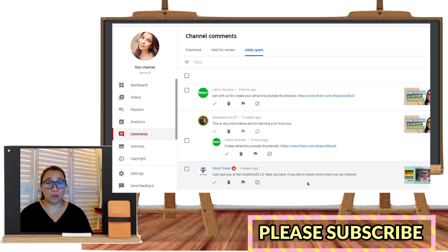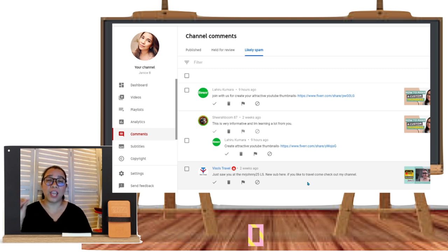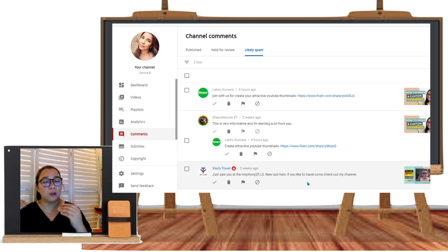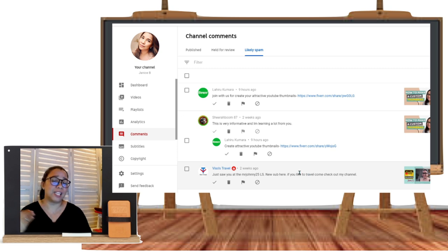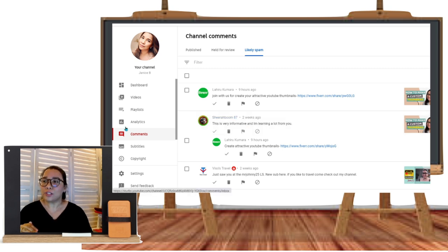We are allowed to encourage, but we have to be very specific when making a comment — it should be related to the video itself. If you put a link to a certain video that is also relevant to the video, it is acceptable. But if it has nothing to do with the video, it will definitely be detected as Likely Spam.